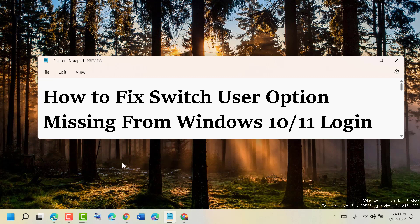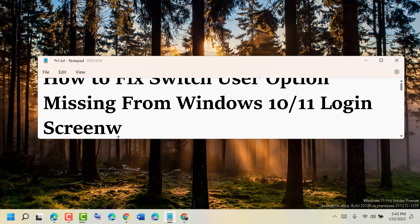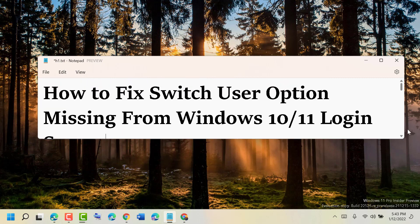Hello friends, today in this video I will show you how to fix the switch user option missing from Windows 10 or 11 login screen. To resolve this problem, just follow some easy steps.